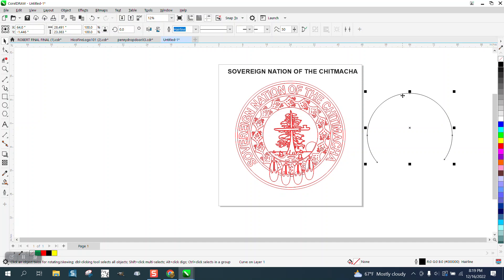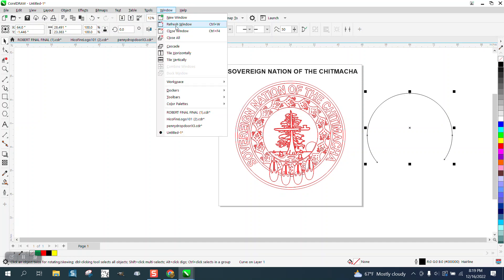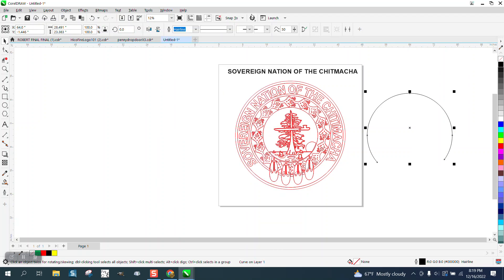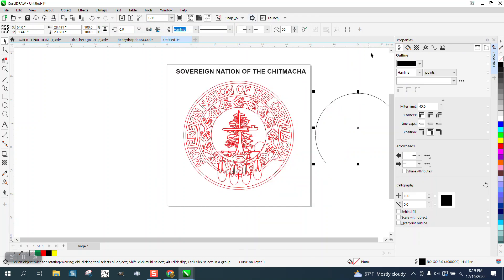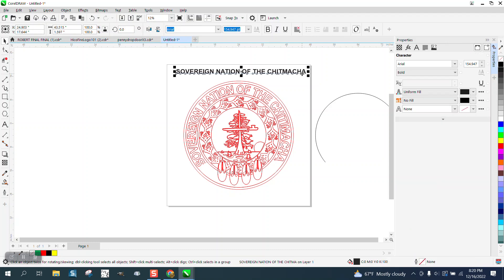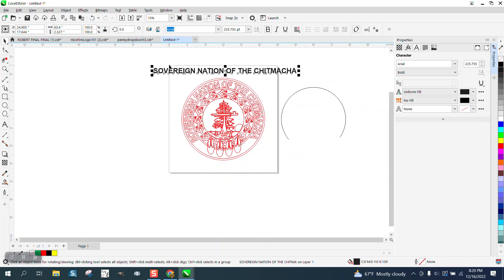Now, we need to find out how long this line is. So we're going to go to Windows, Dockers, Properties, and hit right here and you get it 63.4. So we're going to make our text with our ratio locked 63.4. And that's how long our text is going to be.